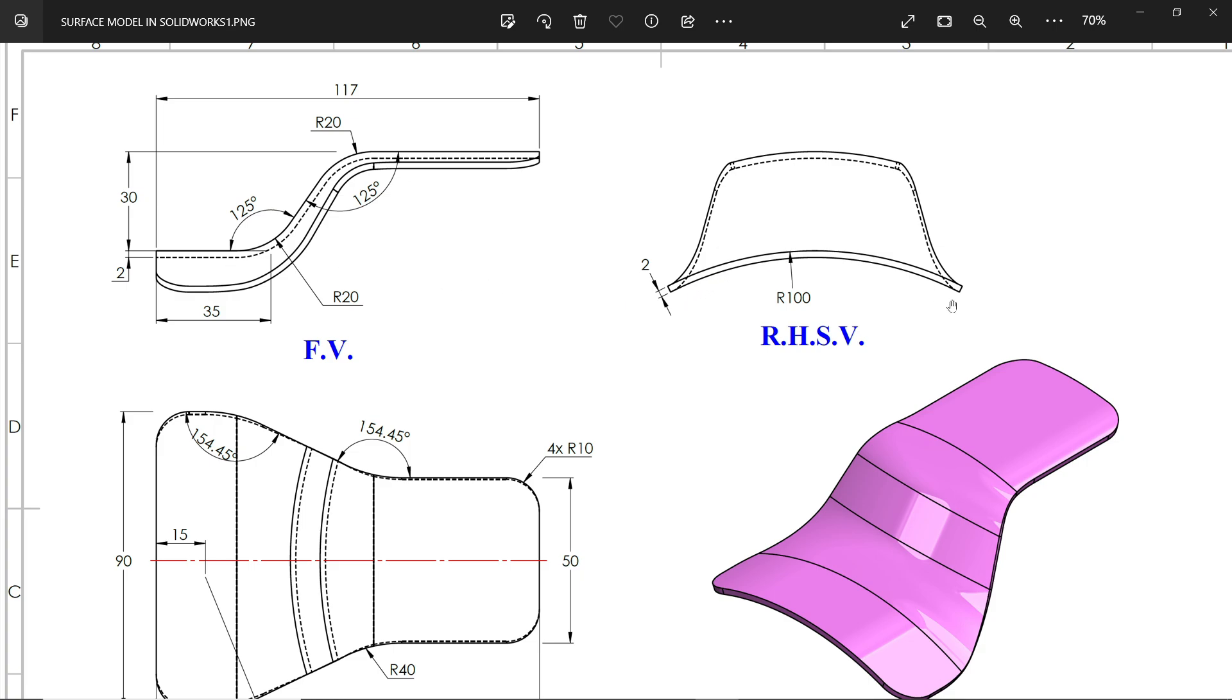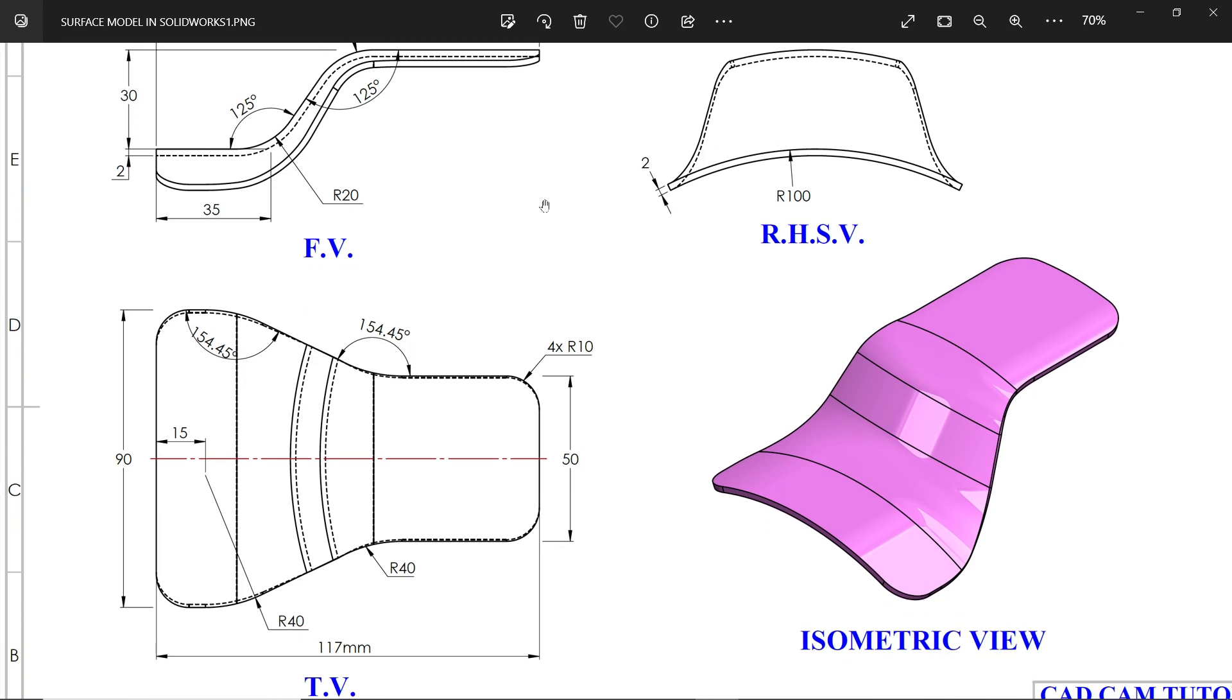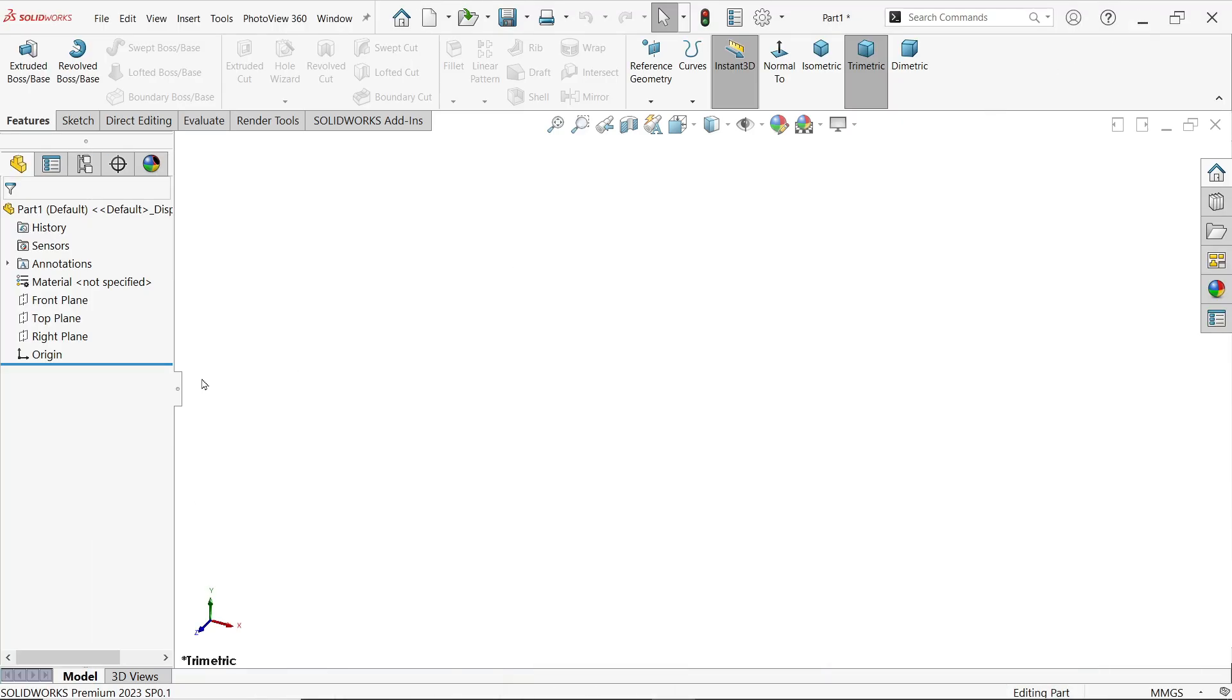And you will see the right hand side view. You will see this shape, 100mm radius, 2mm is the thickness. First we will create this, then later we will go with this. 30mm down. So first let's create two planes.